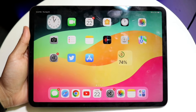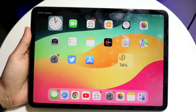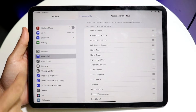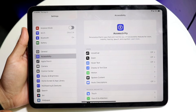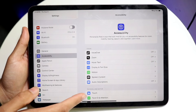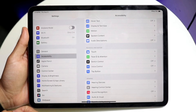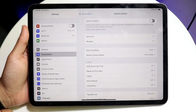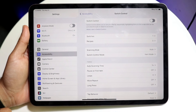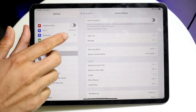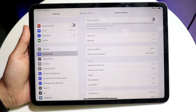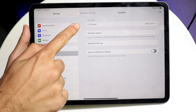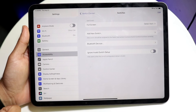The very first thing you're going to want to do is hop inside of your Settings application and go into Accessibility. Once inside Accessibility, scroll down until you see the option that says Switch Control. Click into there, and you'll see two panels: Switches and Recipes. We want to first start off with Switches.